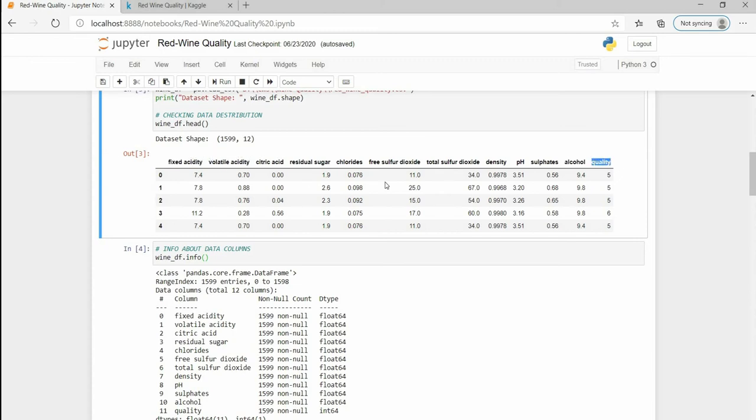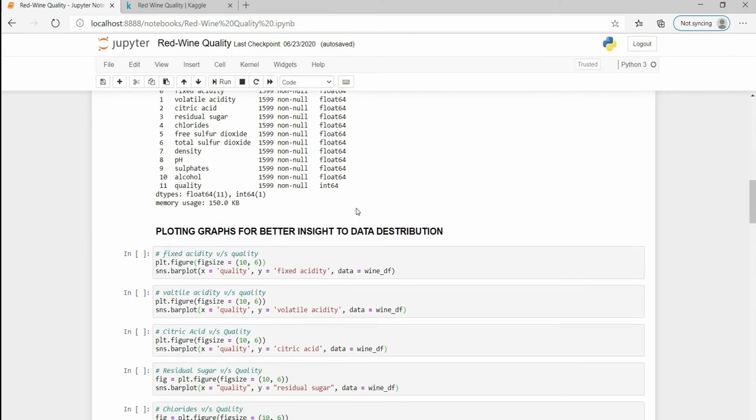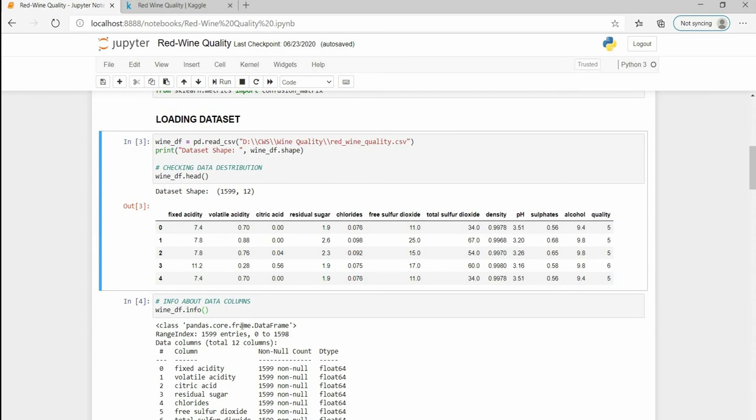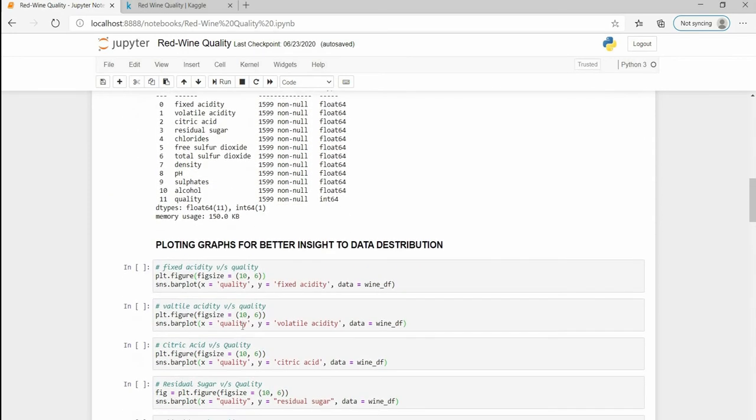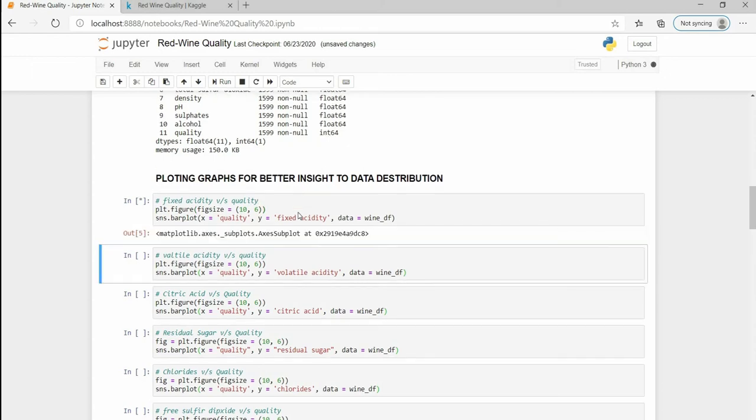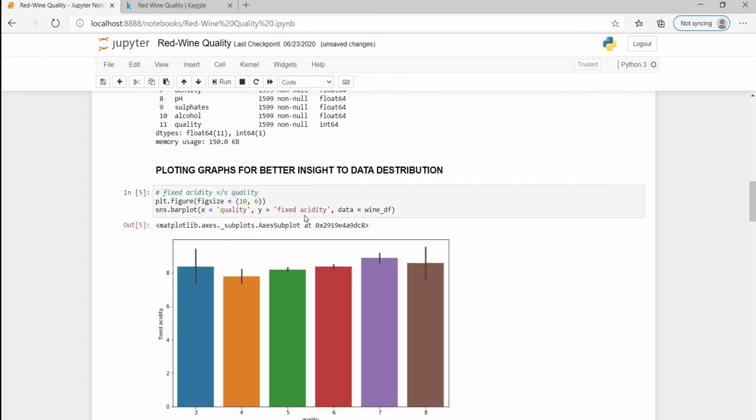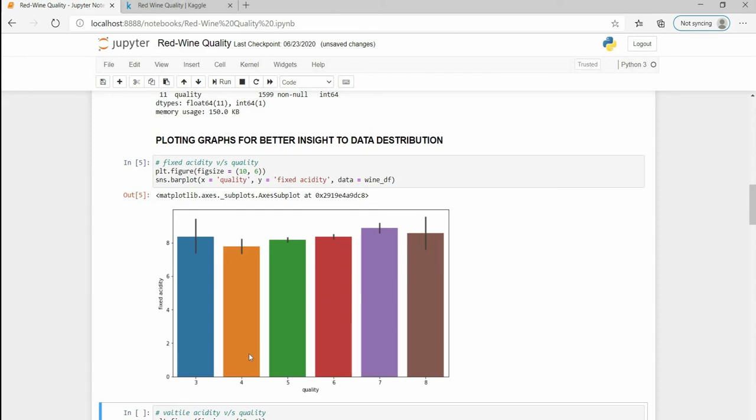I am going to plot graphs between the independent variables and the dependent variables. One by one I am going to plot each and every graph. Since the dataset is not very complex, a simple bar plot will give us more insight to the data distribution. Our first plot is between the acidity and the quality. We can see that there is no fixed pattern, so it's not of much use to us.